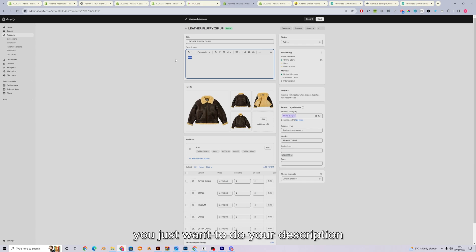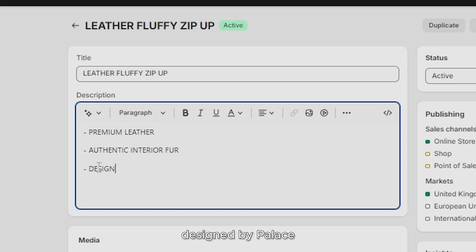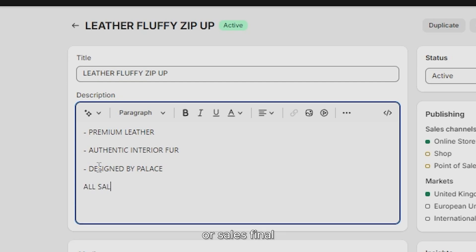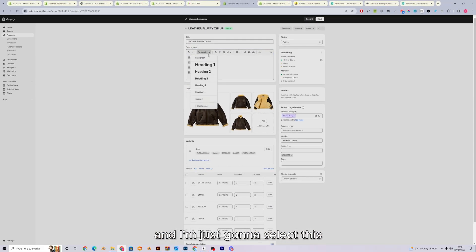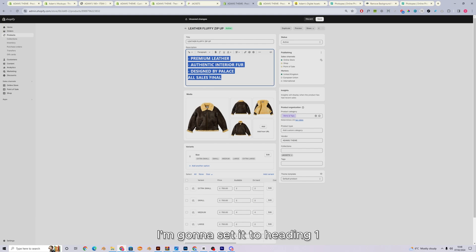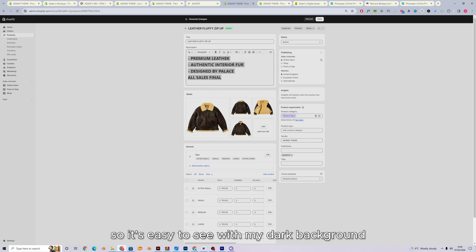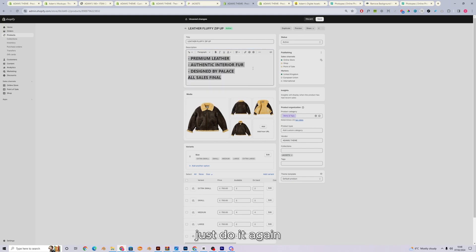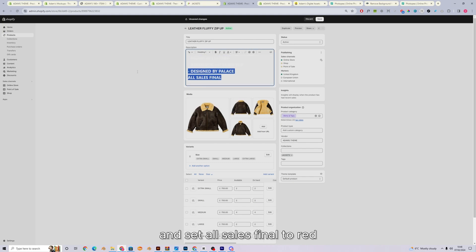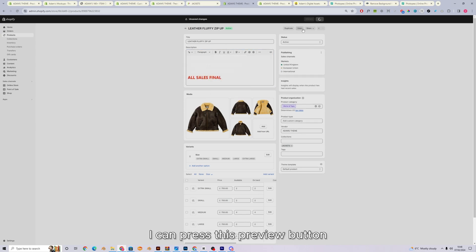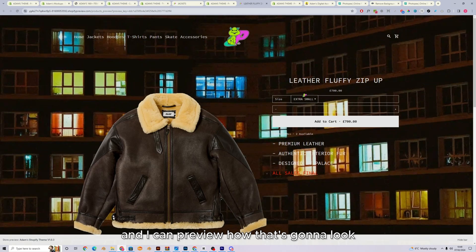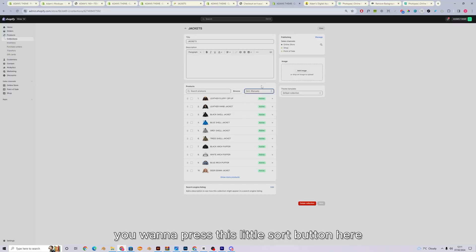Then finally, you just want to do your description. So I'm just going to set this to say premium leather, authentic interior fur designed by palace, all sales final. And I'm just going to select this. I'm going to set it to heading one. I'm going to make all of the text white. So it's easy to see with my dark background. If it doesn't do a first time, just do it again. There we go. And set all sales final to red. If I press save, I can press this preview button and I can preview how that's going to look on my store.